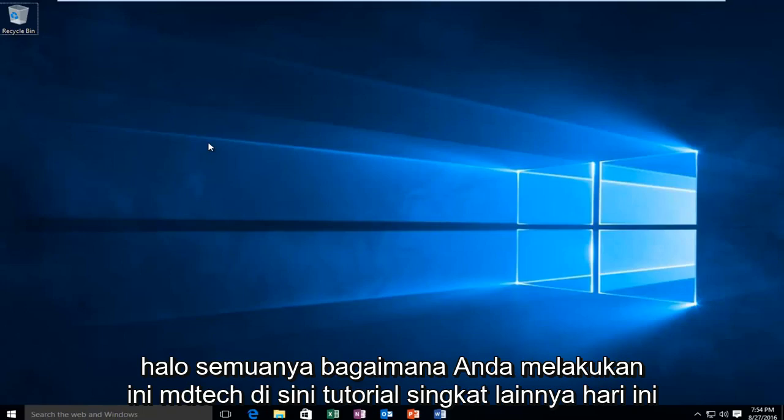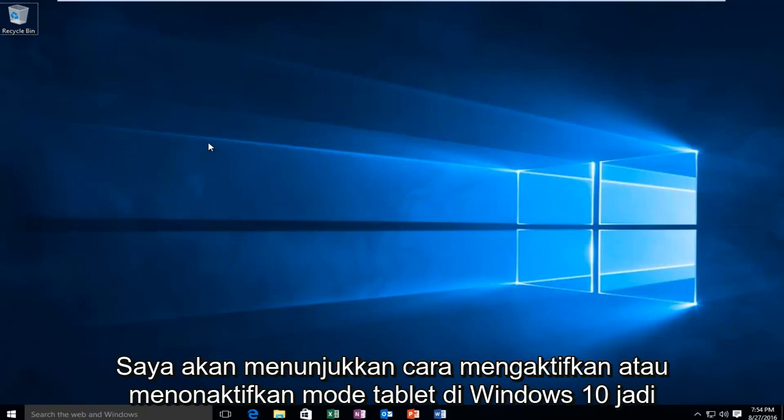Hello everyone, how are you doing? This is MD Tech here for another quick tutorial. Today I'm going to show how to enable or disable tablet mode on Windows 10.